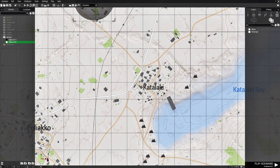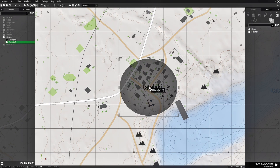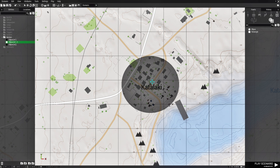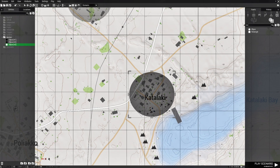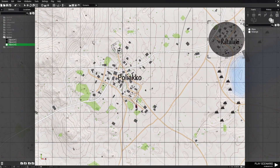Go over to the next town, paste the marker over it, edit it, and name it M3. Hit OK.